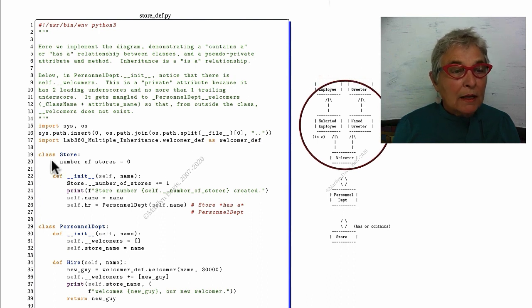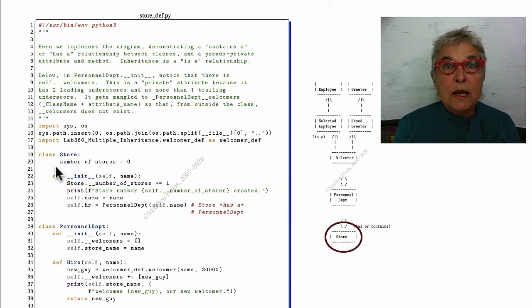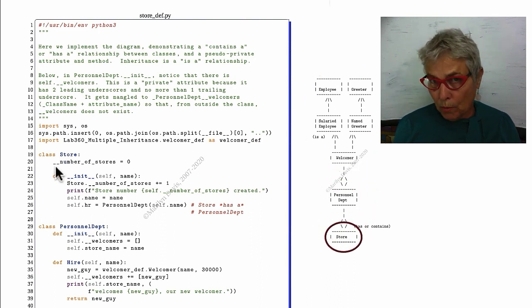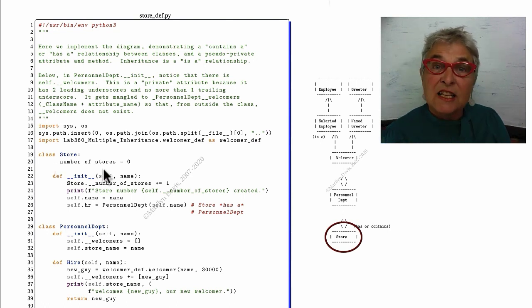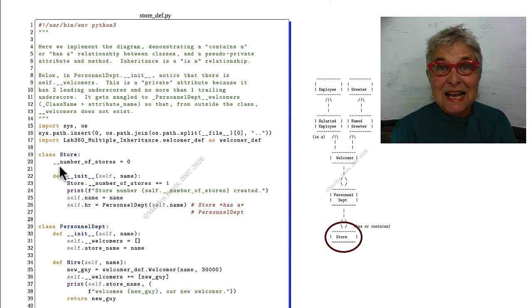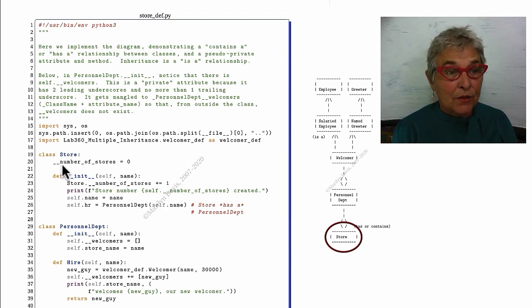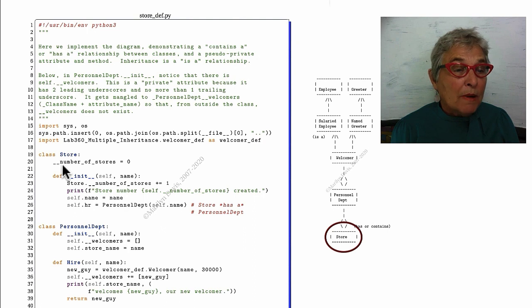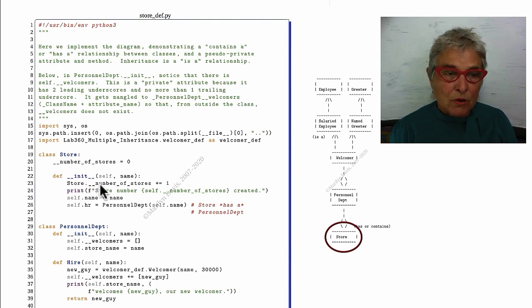In our class store, we are keeping a pseudoprivate number of stores attribute. That double underscore means this is private, or as private as it can be in Python.